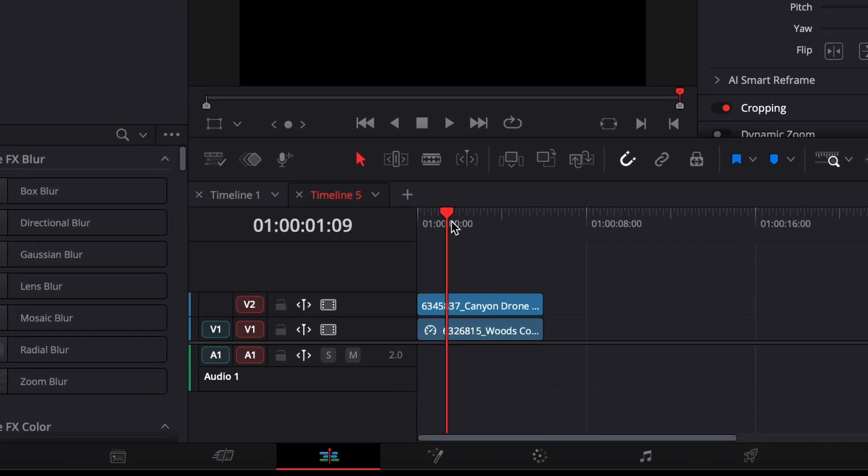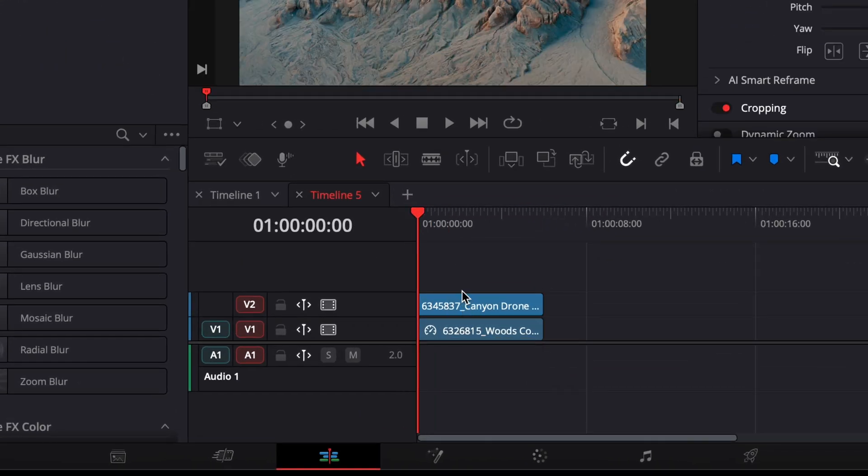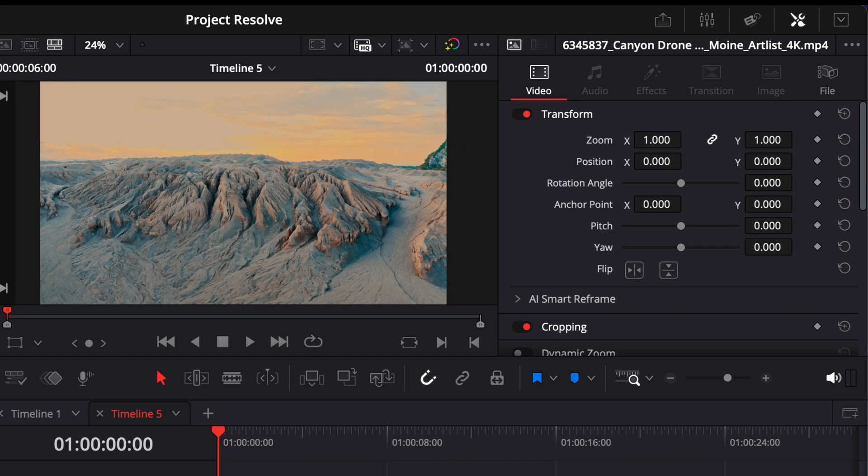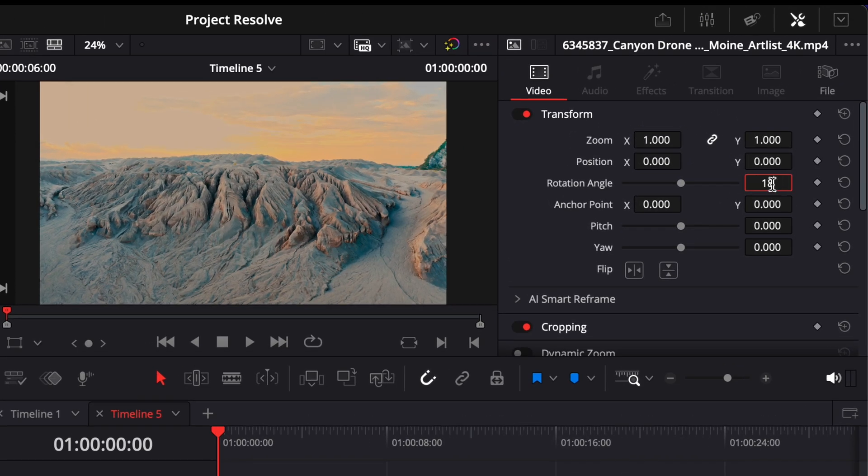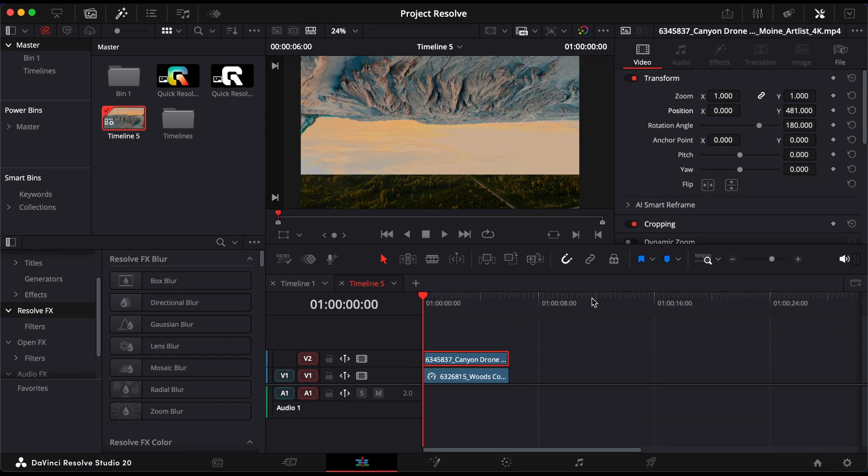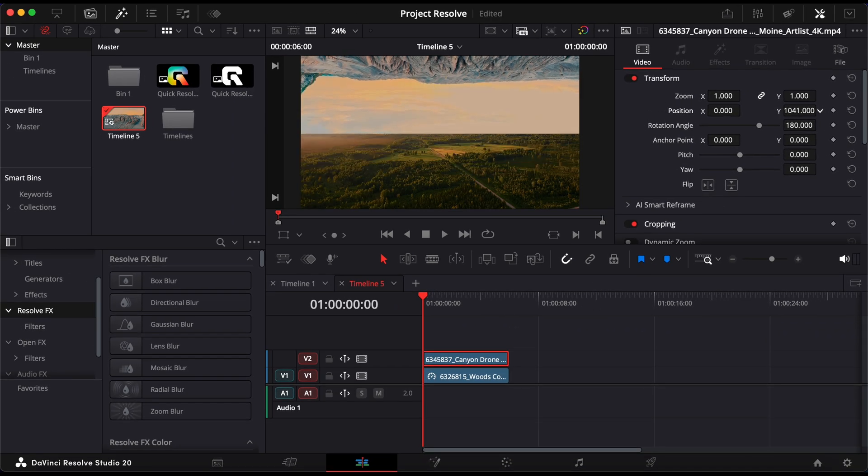Place your two drone clips on top of each other in the timeline. Select the top clip, open the inspector, and in the transform section, set the rotation angle to 180 degrees. This flips the clip upside down.